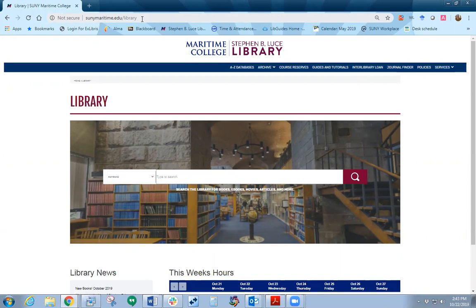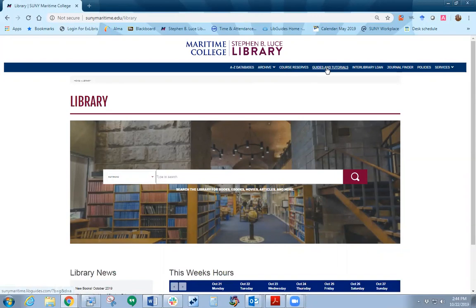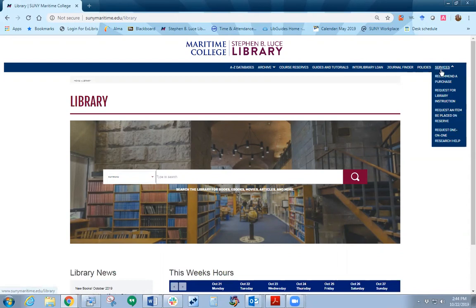To find information about the library, there are different tabs. You have the A-Z Databases, Archive, Course Reserves, Guides and Tutorials, Interlibrary Loan, Journal Finder, and Policies and Services.